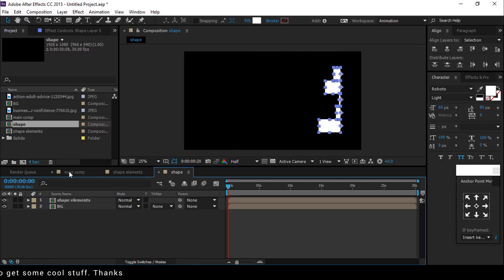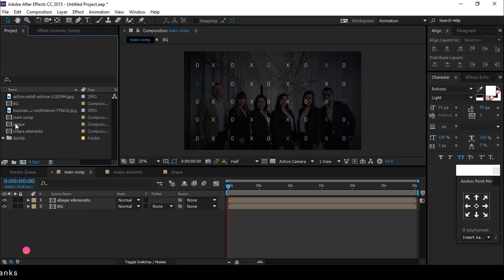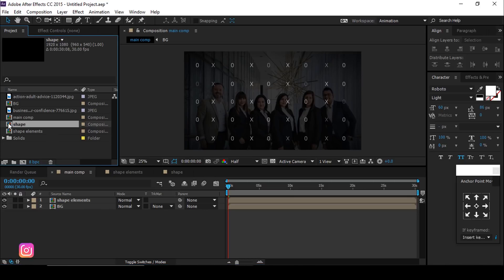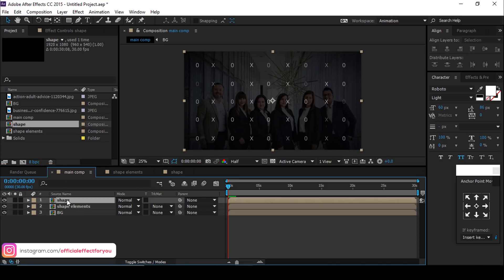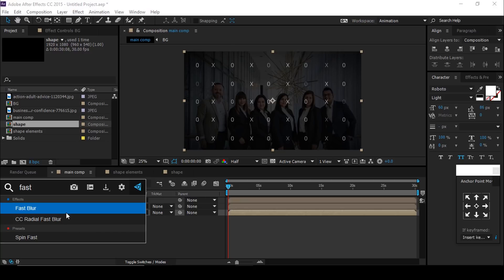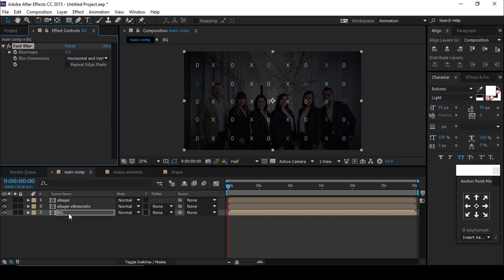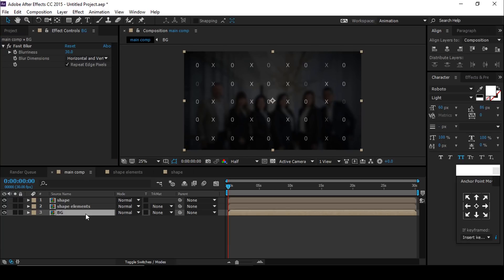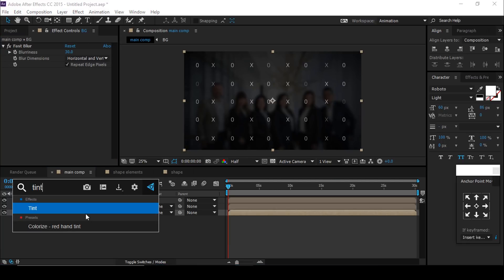Go to the main comp and drag the shape comp into it. One thing I forgot to do — on the background comp, add Fast Blur to the background layer. Check 'Repeat Edge Pixels' and set blurriness to around 30. Also add a Tint effect so the background looks black and white.